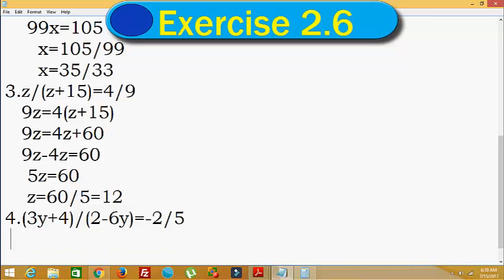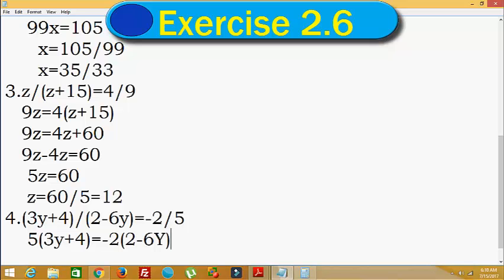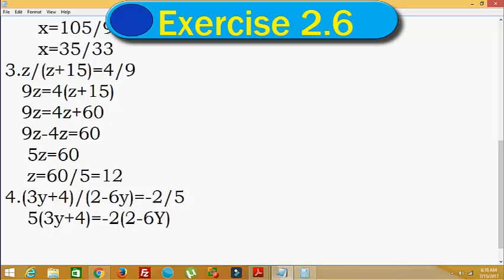Next, the 4th one. Same thing, again cross multiplication. We have 3y plus 4 in the numerator. So 5 into 3y plus 4 is equal to the other side. Expanding: 5 into 3y is 15y, plus 5 into 4 is 20, equal to the RHS expression.